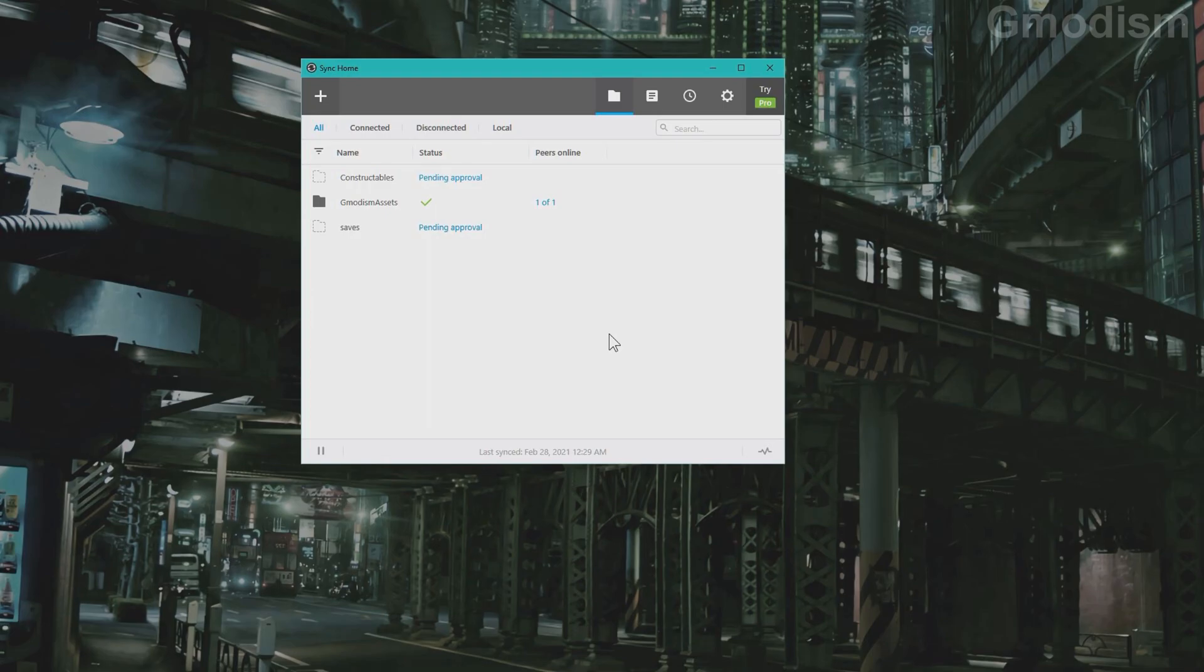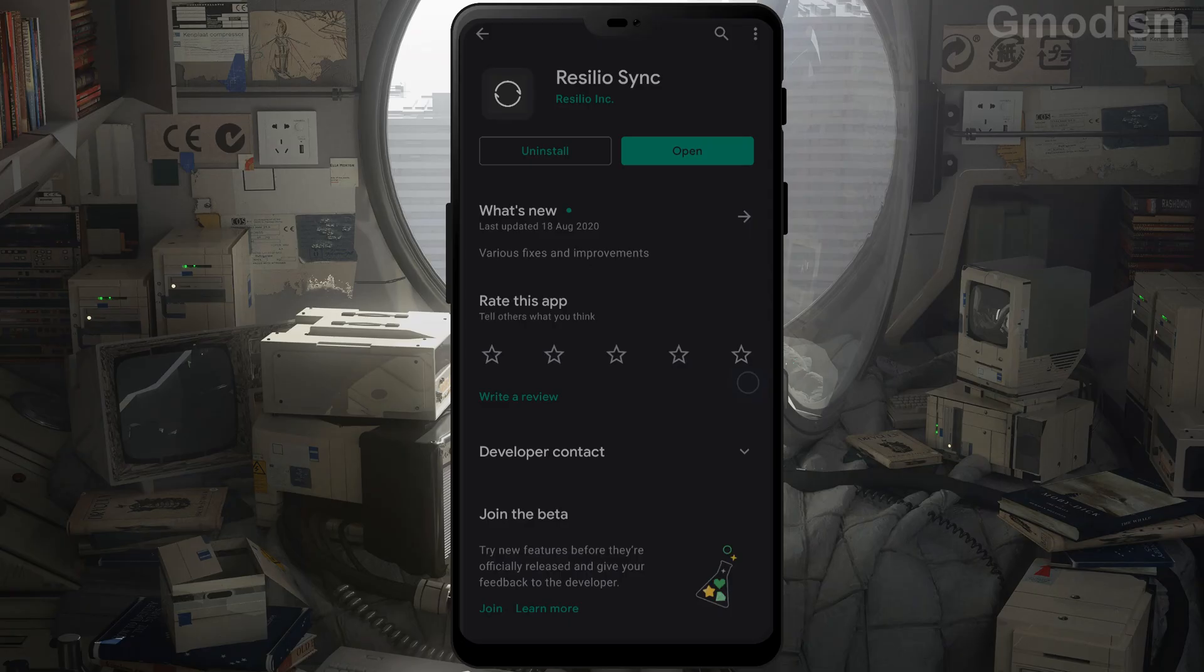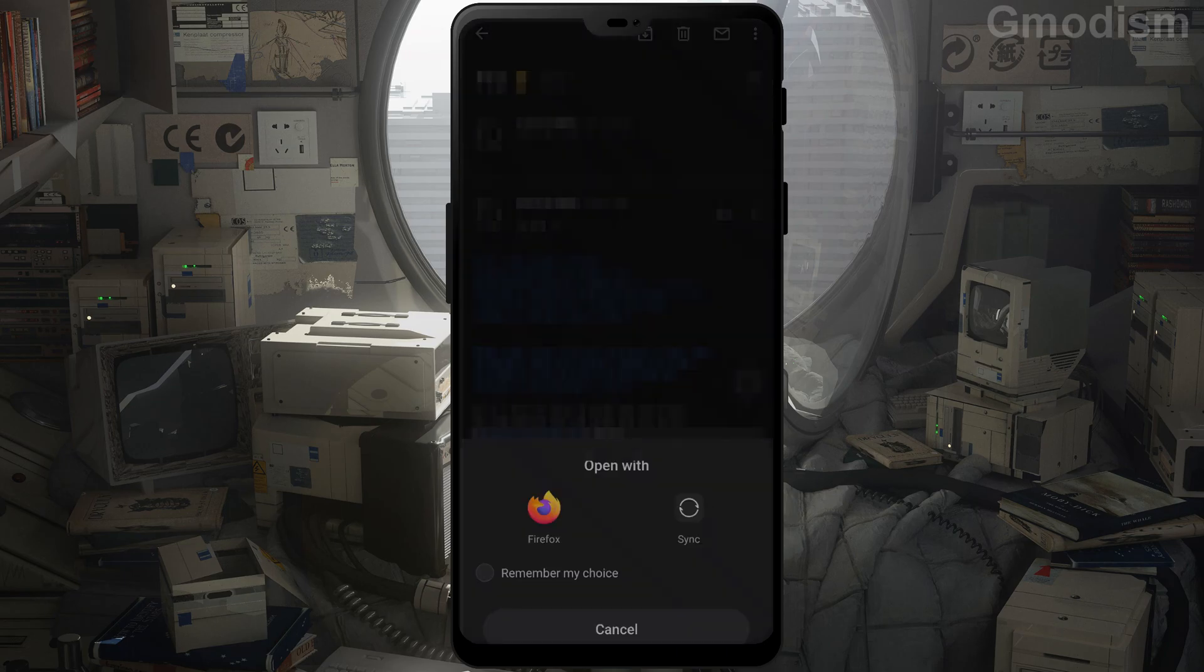So go to your phone and open the link there of course and set it to sync on your phone as well. So here we are at my phone. All right. So here we have Resilio Sync app. Install it. All right.